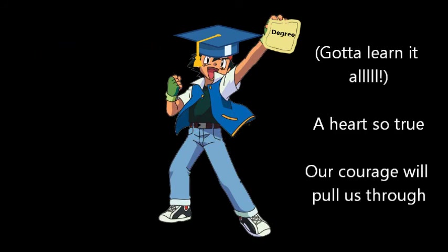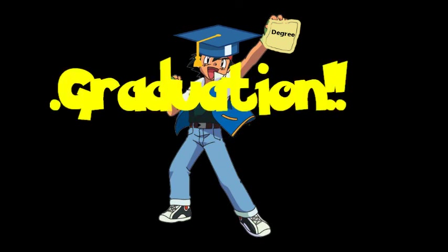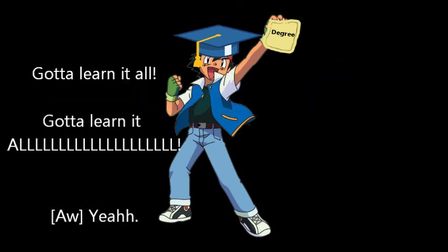Graduation. Gotta learn it all. Our heart's so true. Our courage will pull us through. You teach me and I'll teach you. Graduation. Gotta learn it all. Gotta learn it all. Yeah.